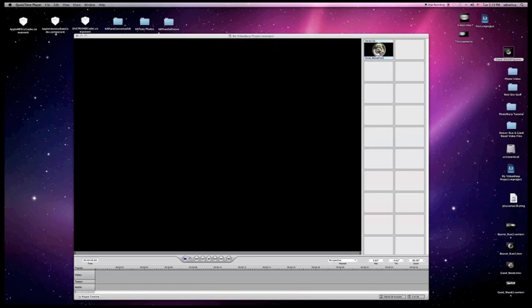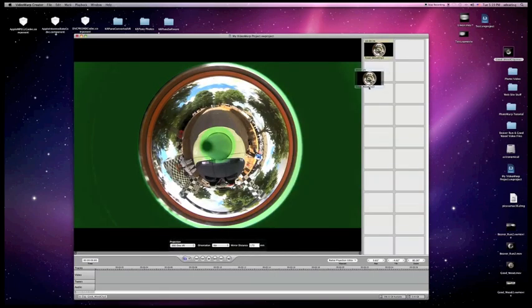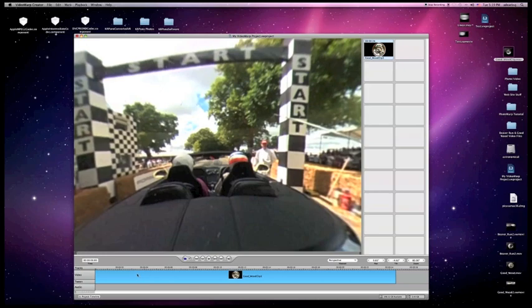Once that's done, you can select the clip like this and take it down into your timeline. Just drop it in, and there you go, your video is imported into the timeline.